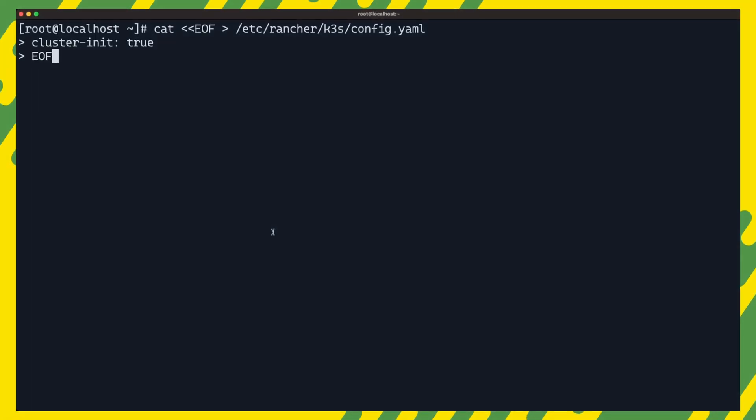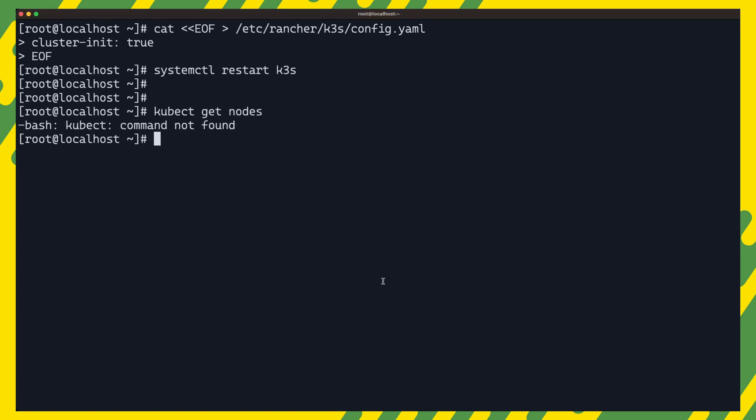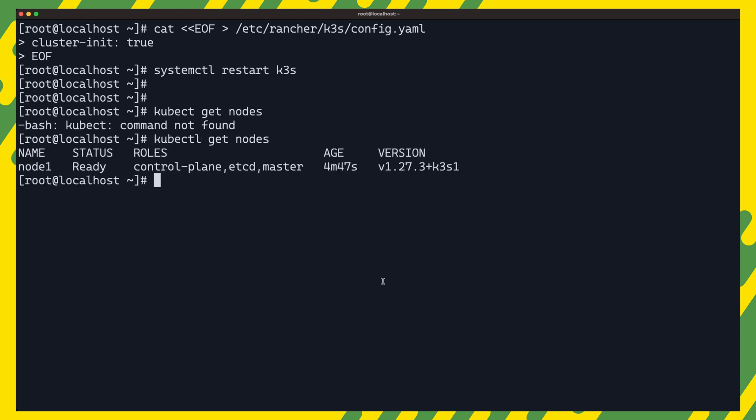Let us see how it works by making our server node a full control plane node by setting the cluster init option to true. We can restart k3s. And if we run the etcd role as well, the etcd role is actually required for joining the control plane nodes to the cluster. So this will come in handy in a bit when we set up our second node.